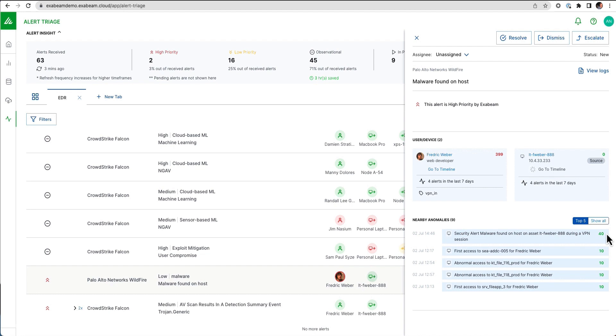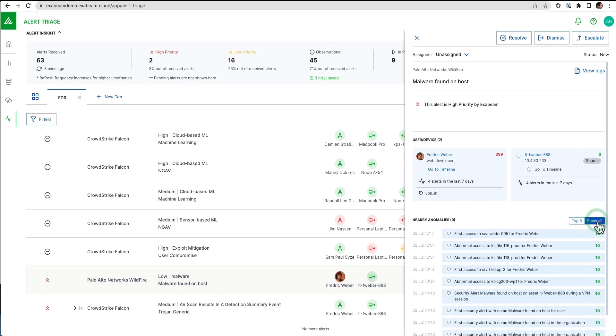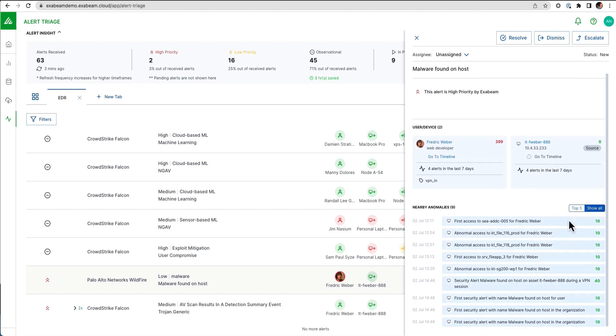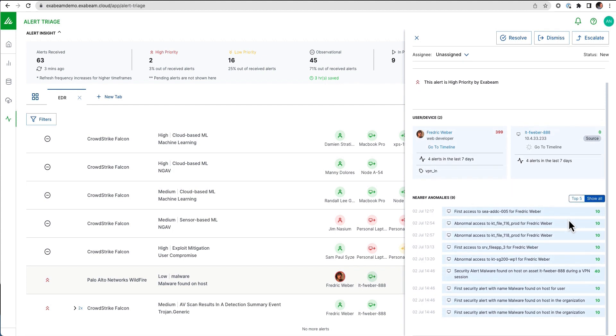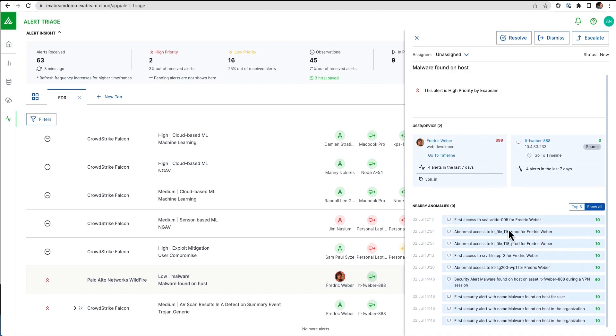What else happened kind of before and after? So we can give a much more holistic picture of everything that's happened around this alert. Not only did this user have this Palo Alto alert, but we also see that he had another malware alert during the VPN, the first time this malware is seen for the user, for the organization. We also have some abnormal access activity happening.